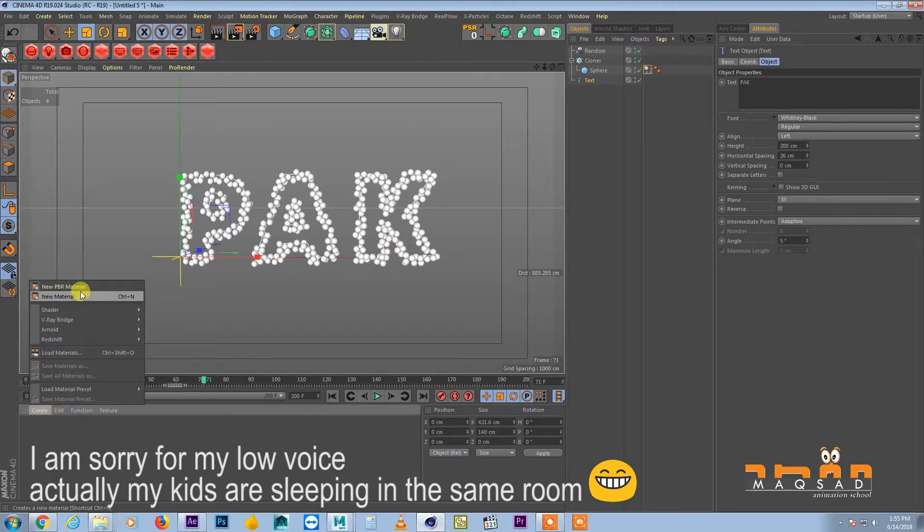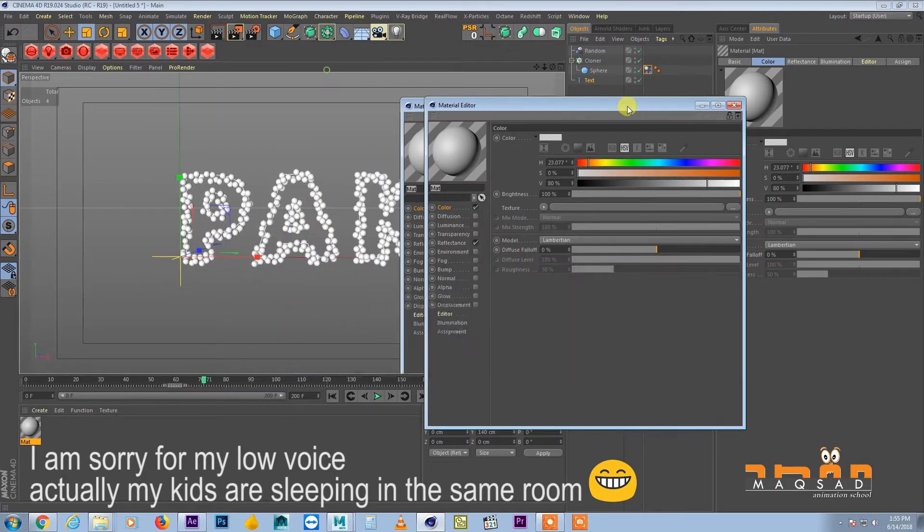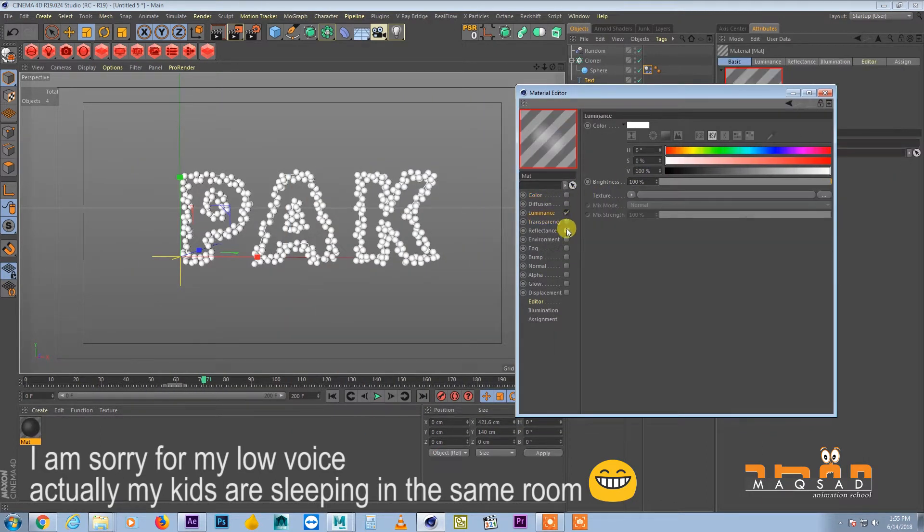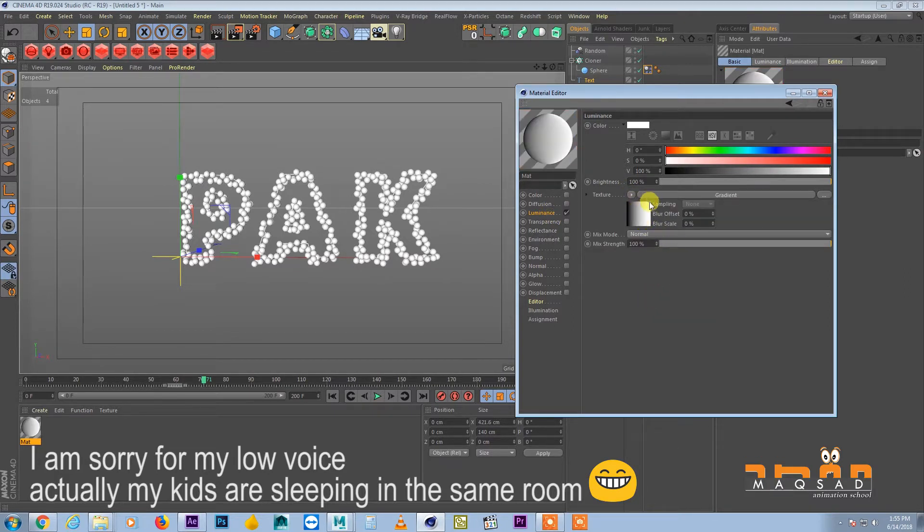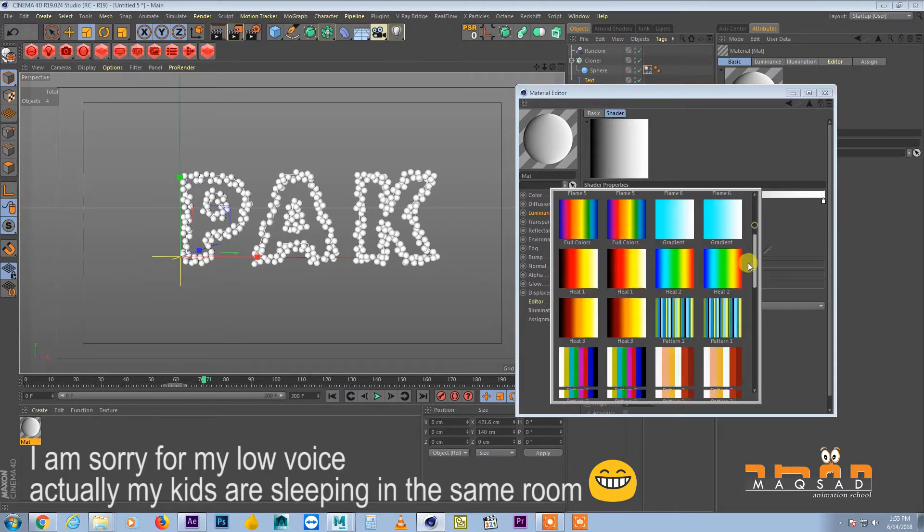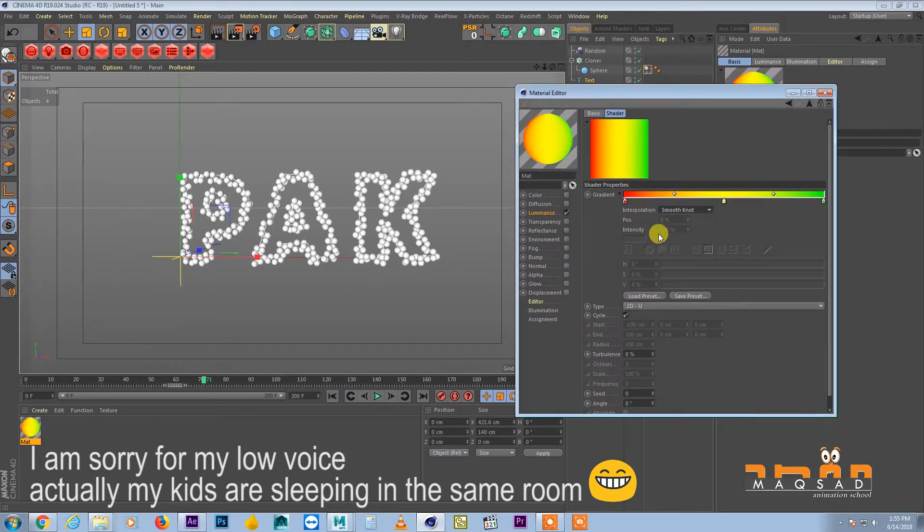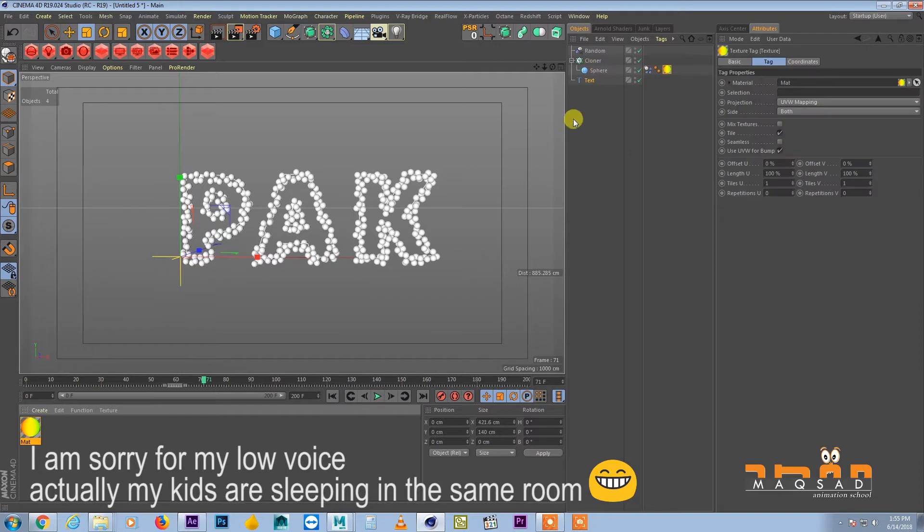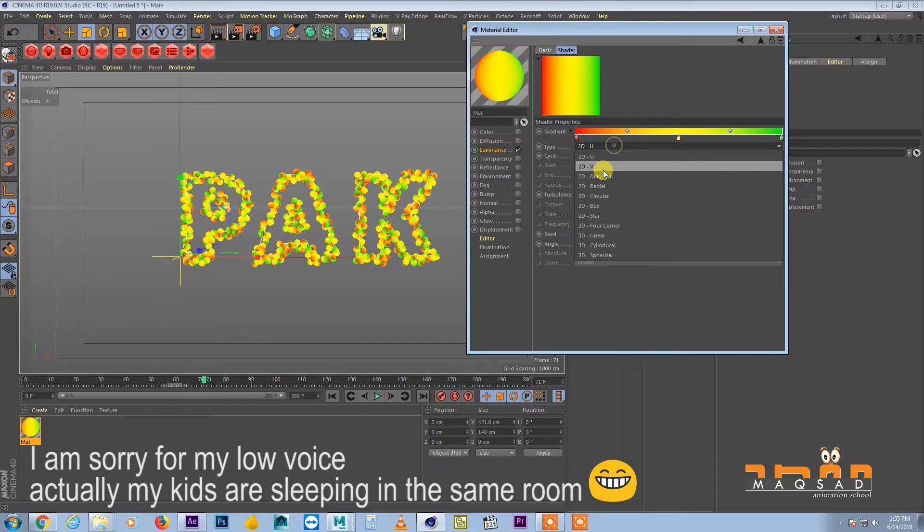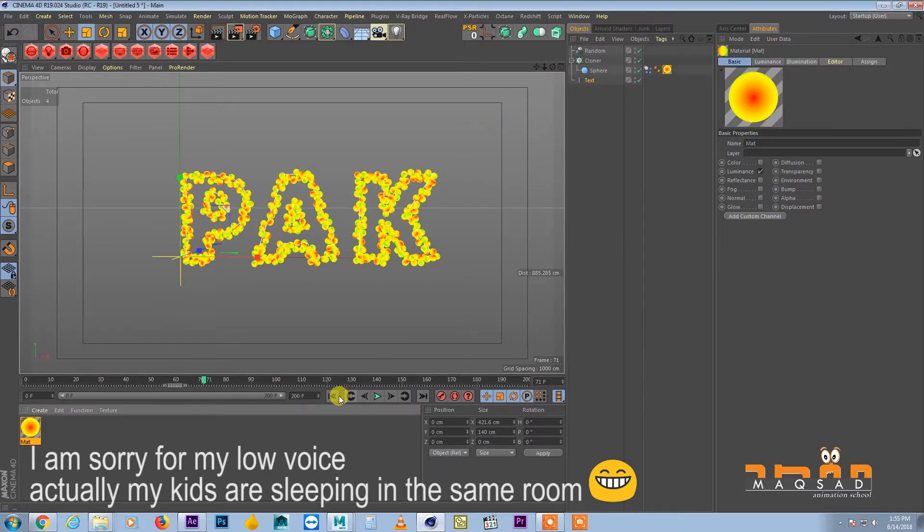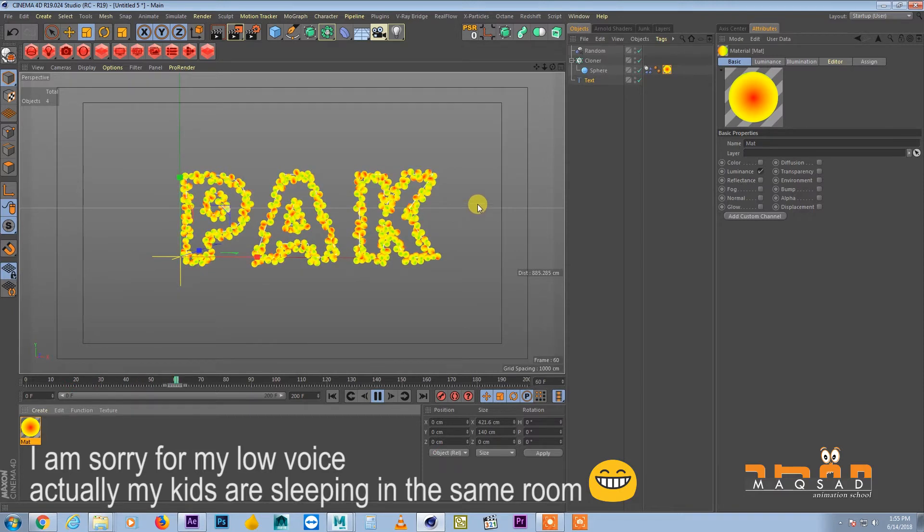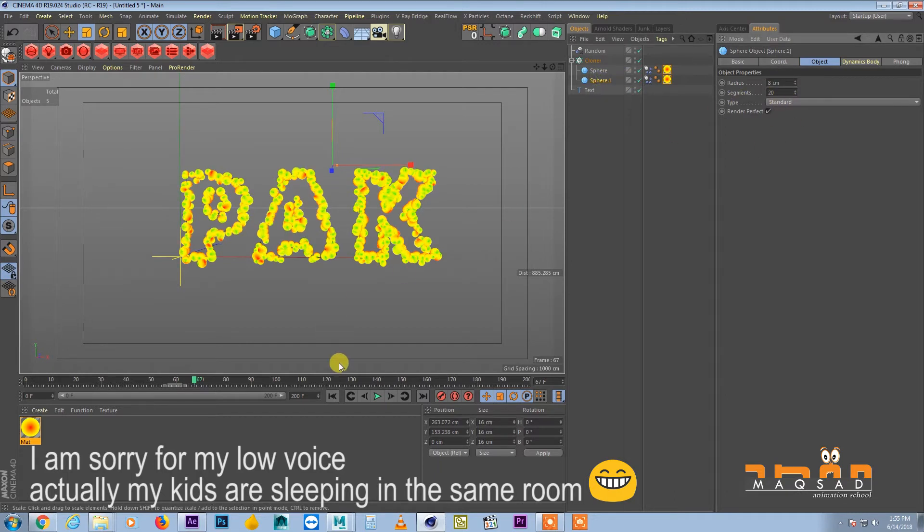So we create one material really quickly. Add to the luminous channel, create a gradient, and among the gradient we will choose preset something like this. And might be apply it to this one, and the falloff will keep it circular. To create the variation you can duplicate sphere and might be increase the size of this one.